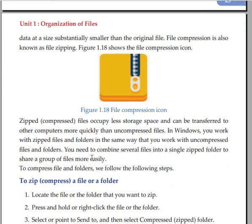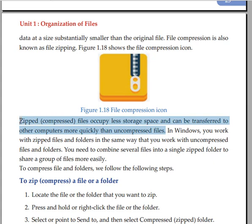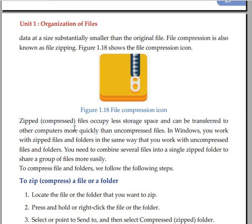Zipped or compressed files occupy less storage space and can be transferred to other computers more quickly than uncompressed data. In Windows, you work with zipped files and folders in the same way that you work with uncompressed files and folders.